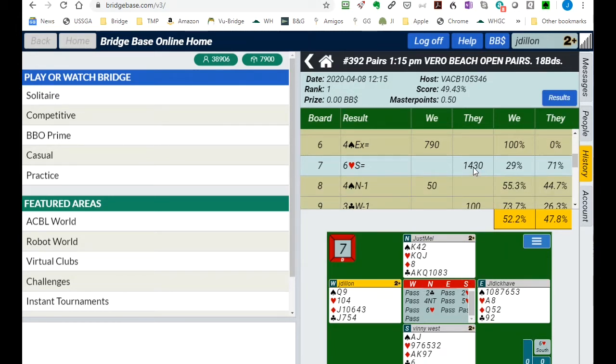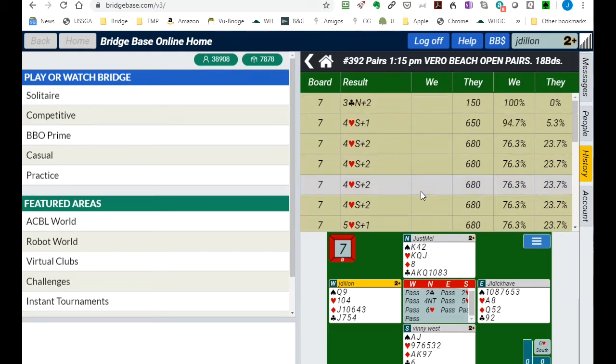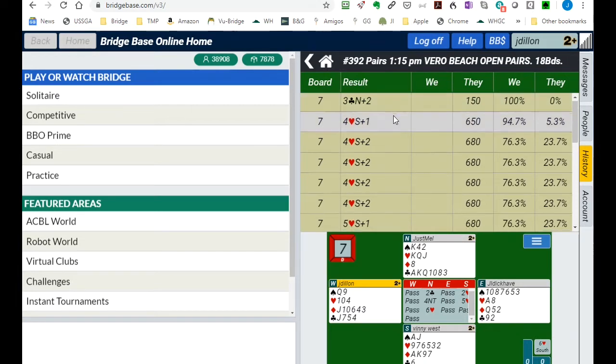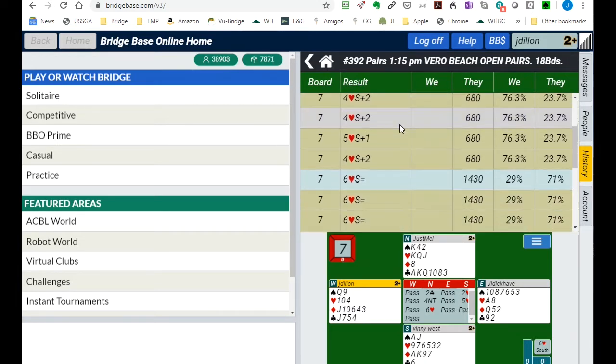Now if we're curious how other tables played that hand, you can see that the vast majority of the pairs that played this hand did not play in six hearts, but they played it in four hearts or even three no trump.